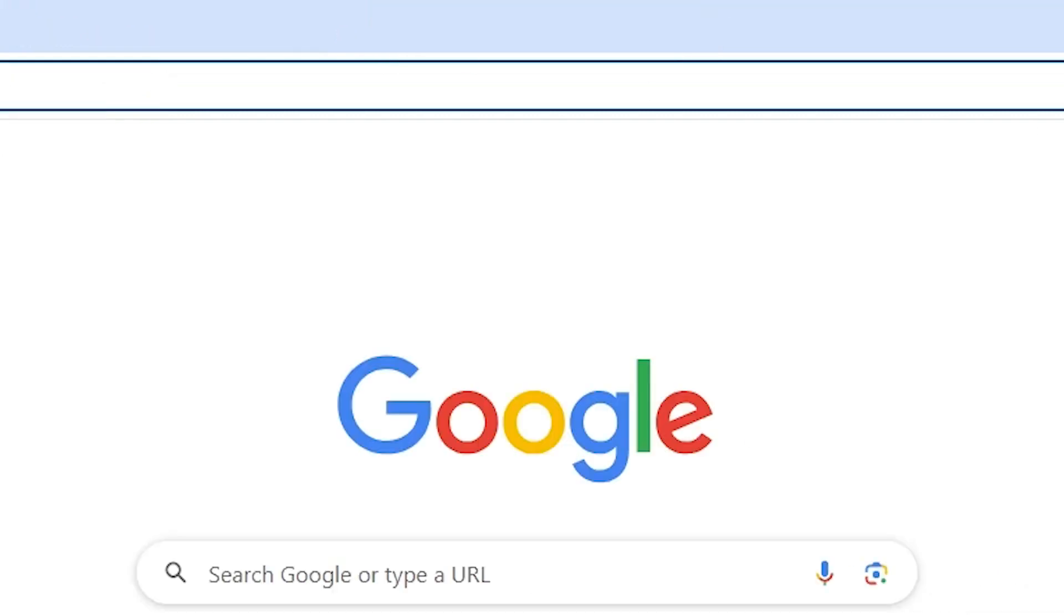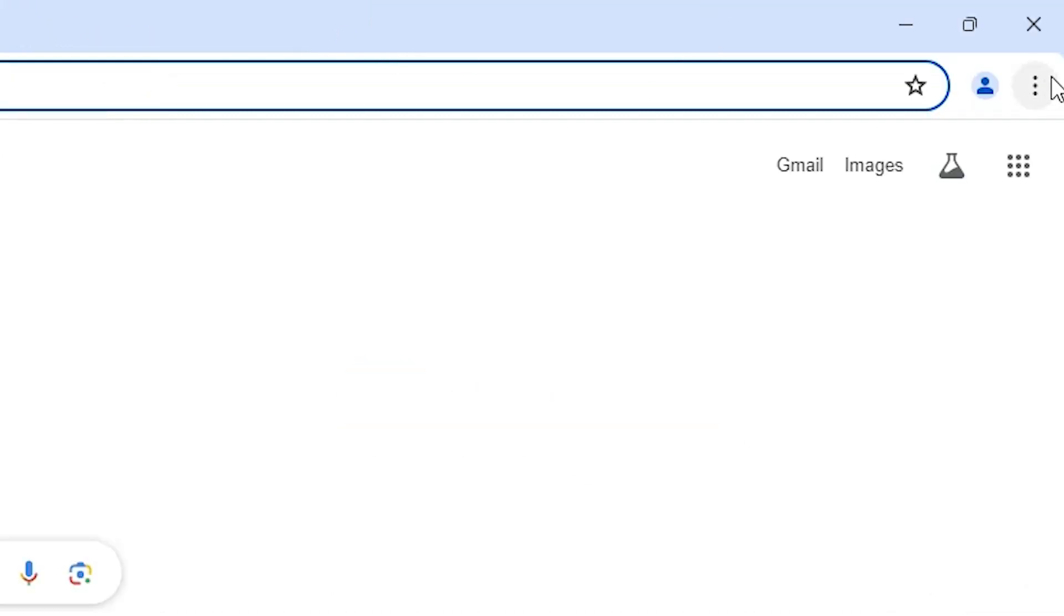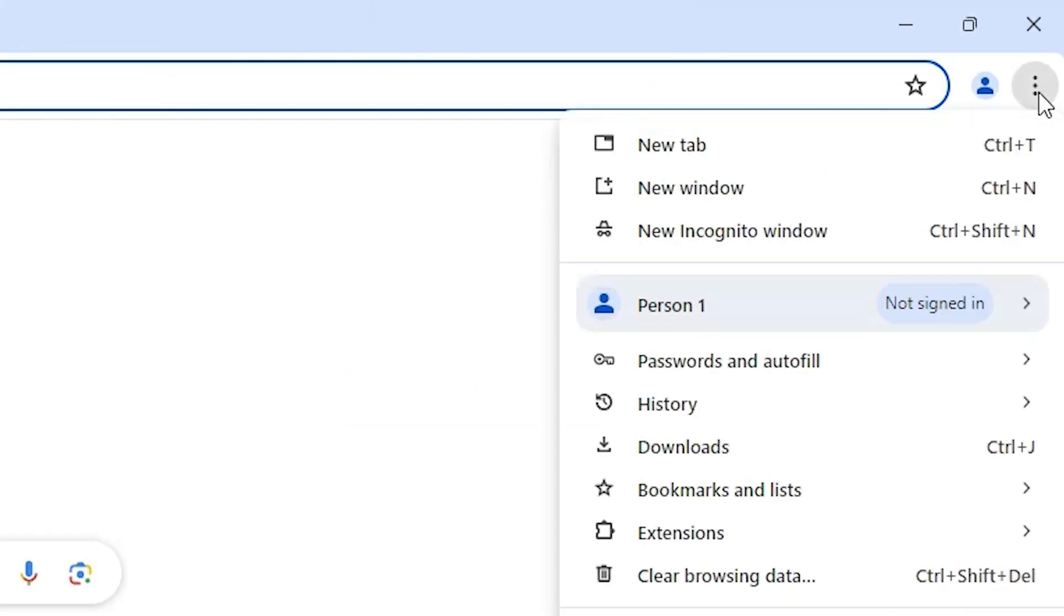First, go to Google Chrome. In Google Chrome, go to the new tab, open a new tab. In the new tab, we find three dots in Google Chrome. Click on these three dots.